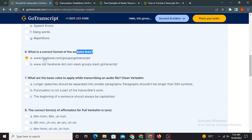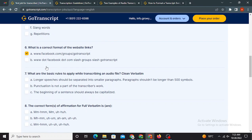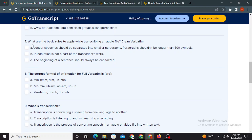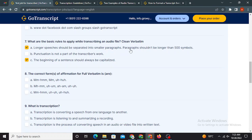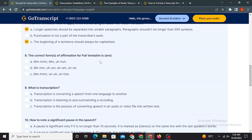Next question is what is a correct format of the website link? Very easy, we all know that E is the right option here. Number seventh question is what are the basic rules to apply while transcribing an audio file in clean verbatim? Option A and option C. Longer speeches should be separated into smaller paragraphs and those paragraphs shouldn't be longer than 500 symbols or 100 words. C option is the beginning of a sentence should always be capitalized.